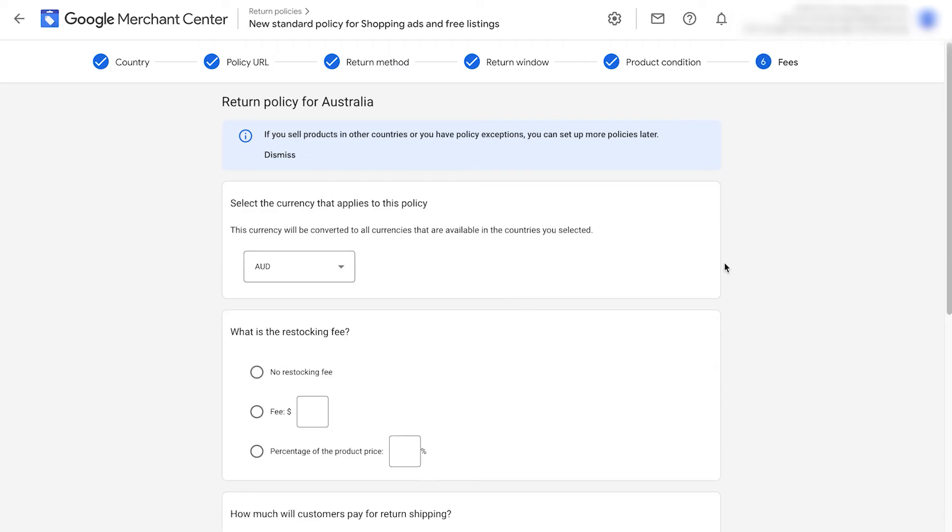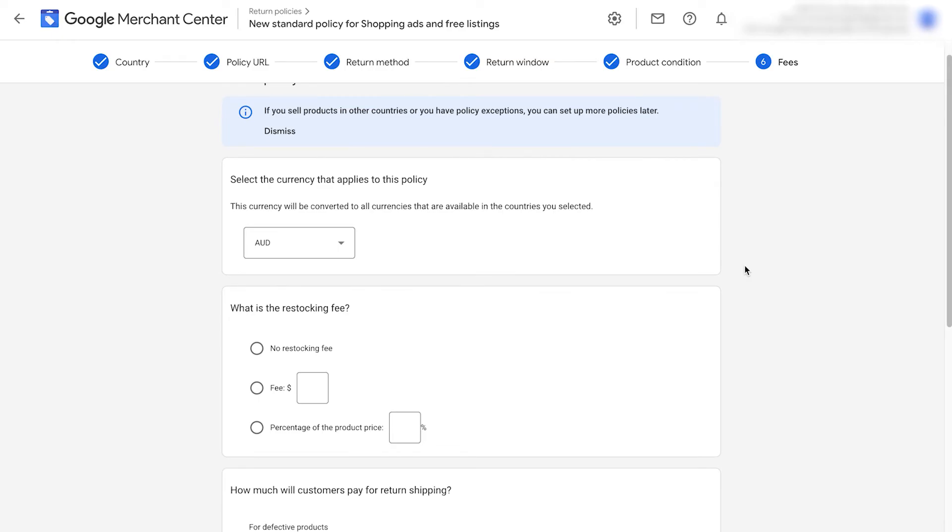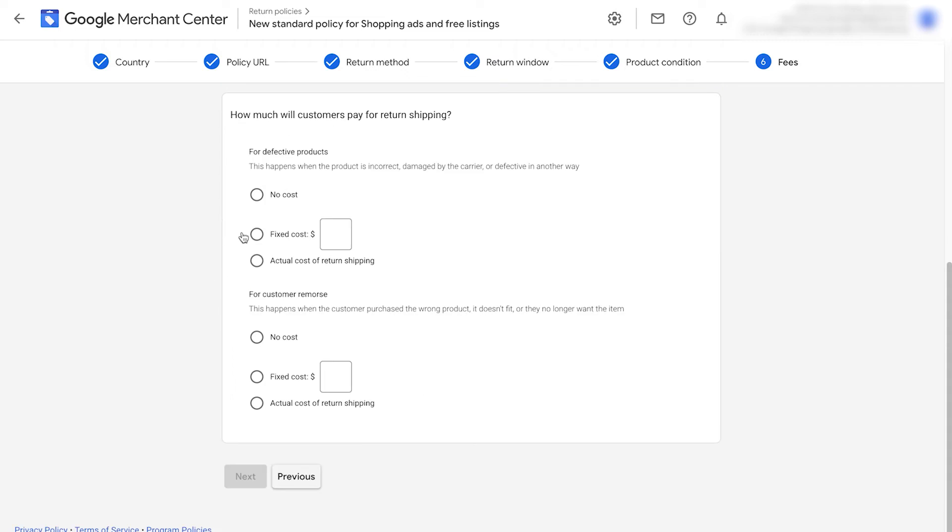It's going to ask what currency applies to this policy. This is for if you're selling to multiple countries with multiple currencies. I would just put in your main currency here. If there's a restocking fee, you can add that in here. There's none for us.